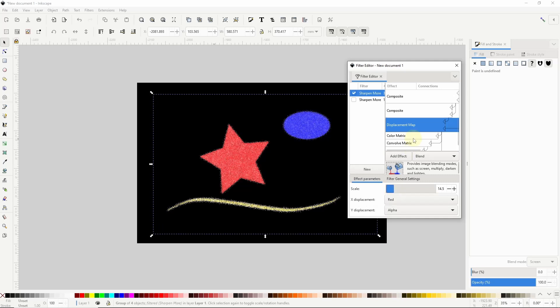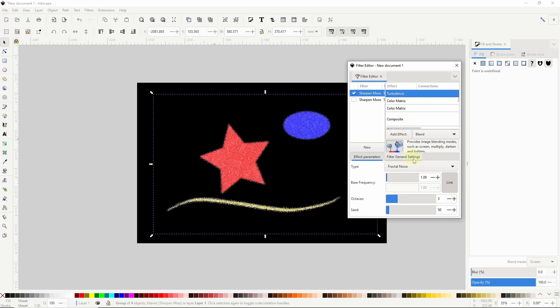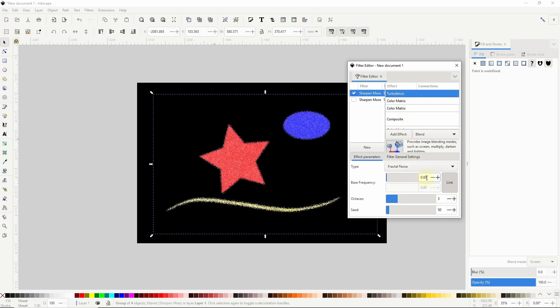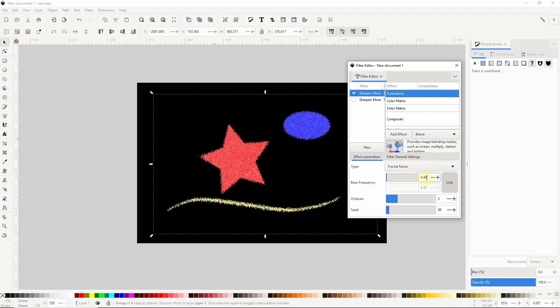Another thing I can do is go up to the turbulence effect at the top and if I set base frequency to something lower than one I can increase the size of the glitter particles.